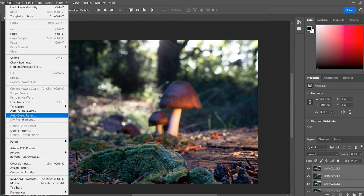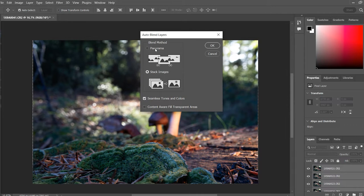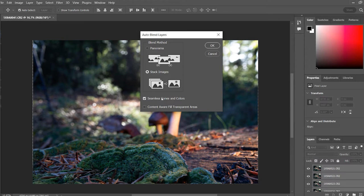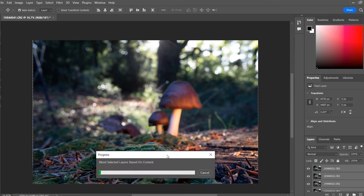We've got Stack Images because we don't want a panorama. Seamless tones and colors - this bit's going to be quite tricky to do because the light was changing quite a lot, so this will be interesting to see how well Lightroom does on this. And we're just going to click OK. Then we're going to wait for that to do it. It'll probably take a little while because I'm on a laptop. It's a fairly good laptop but it's still not designed to do this sort of stuff.